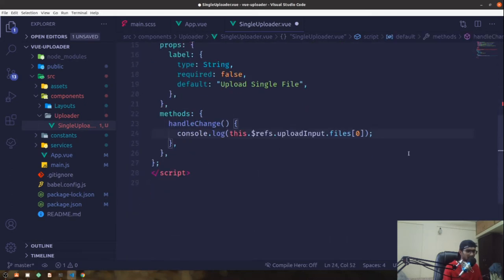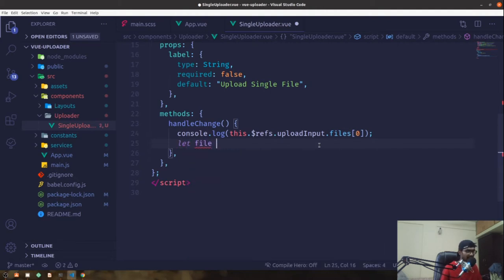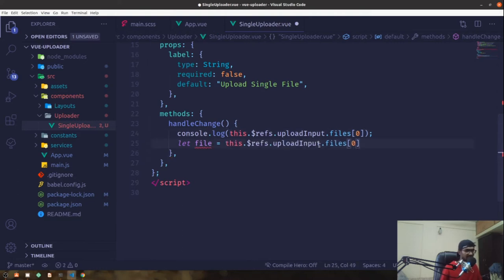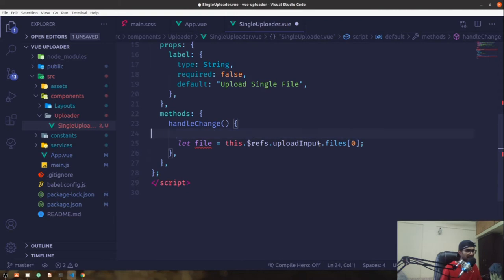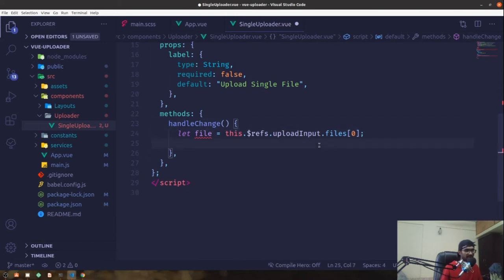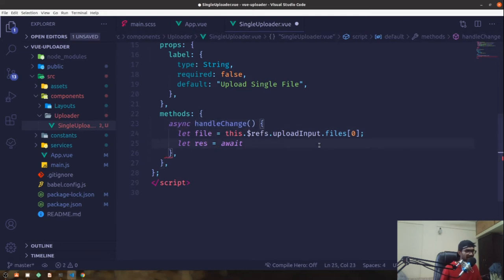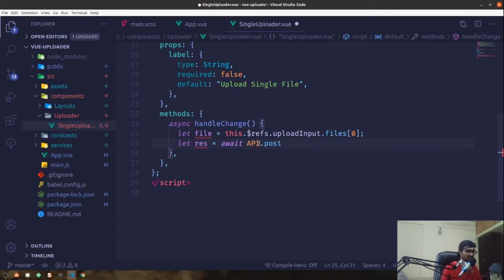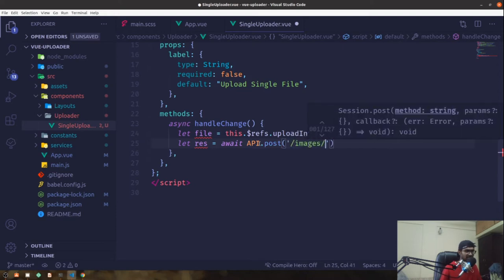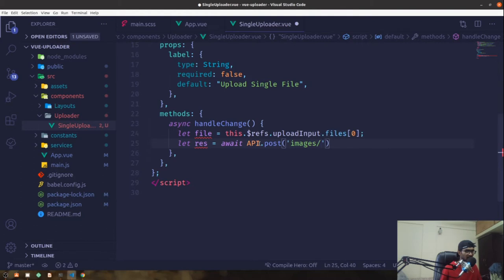Now from the uploader, we get the file: let file equal to the ref at index zero to extract our file. We send that file to our API service endpoint. Let res equal to await api.post, and since this will take time on the server, the function needs to be async — we add the async keyword at the top.